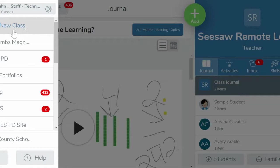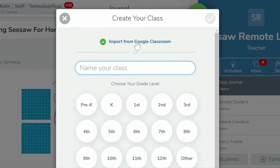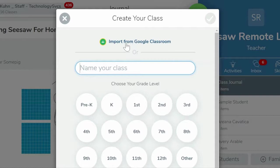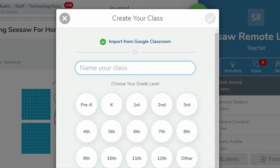If you are using Google Classroom and Seesaw, when you start your new Seesaw class, you can choose to import students from an existing Google Classroom. Keep in mind, any students that are not in the Google Classroom at the time of the import will have to be entered manually. This allows students to access their Seesaw account through either their remote learning code or their Google login.